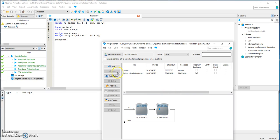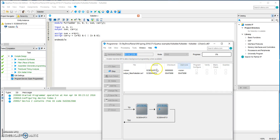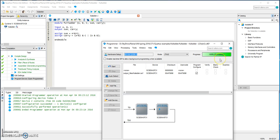And then you hit start. It's showing the progress that it is downloading to the FPGA and it has been downloaded successfully.